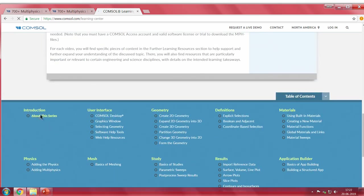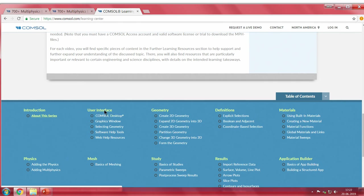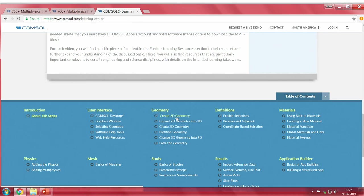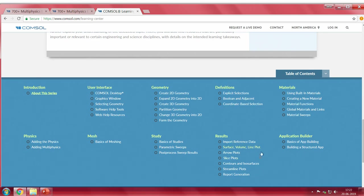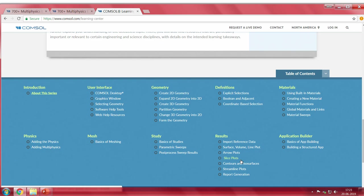The learning center includes: an introduction series, how to add physics or multiphysics, the COMSOL user interface, basics of meshing, how to create 2D and 3D geometry and partitions, different kinds of studies such as frequency domain, time-dependent, or stationary analysis, definitions, post-processing of results to get meaningful quantitative data, and how to access or input materials including creating custom material properties not available in the library.